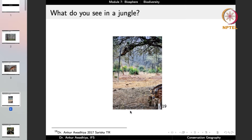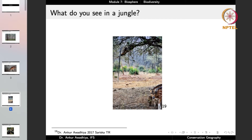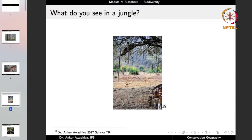The langurs, sitting atop trees, are able to see a very far off distance. On the other hand, the cheetals have a very good sense of sound and smell. If the cheetals smell a tiger coming nearby, they will give an alarm call to warn their herd and the langurs will also get the message. So in the case of biodiversity, a lot of biodiversity exists because it provides certain advantages to different species, especially when they are living together.